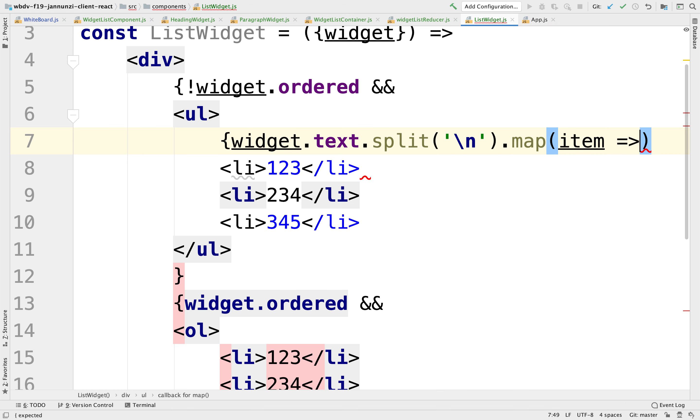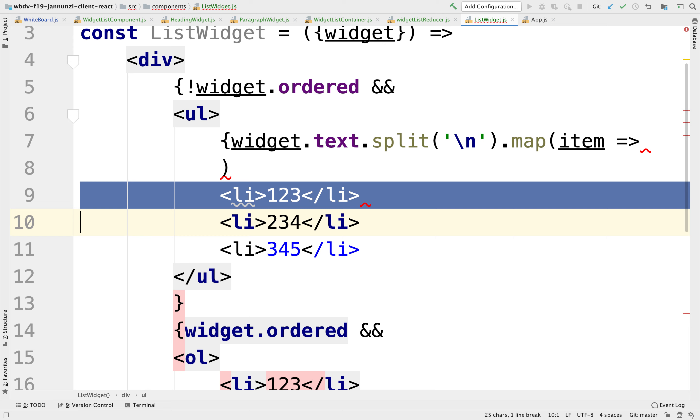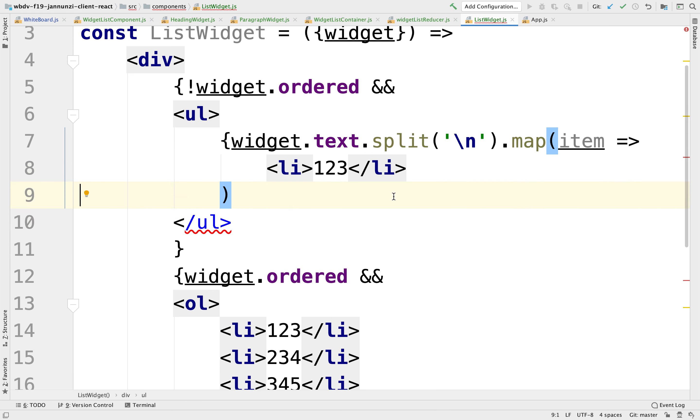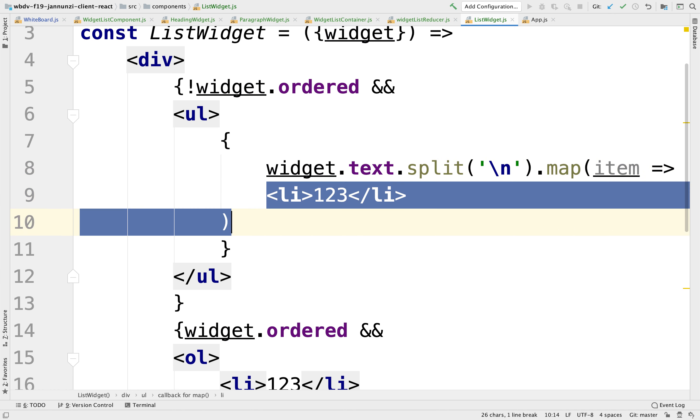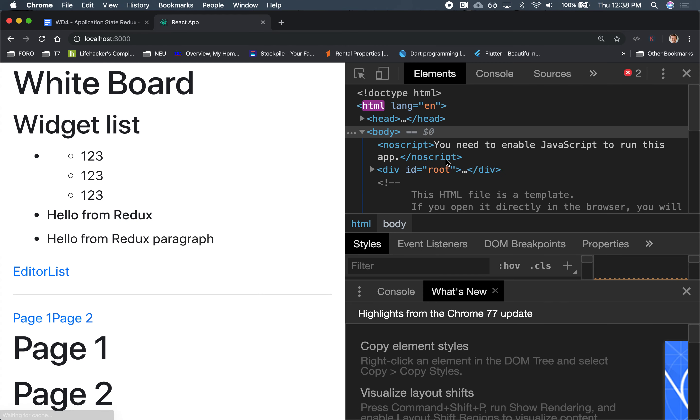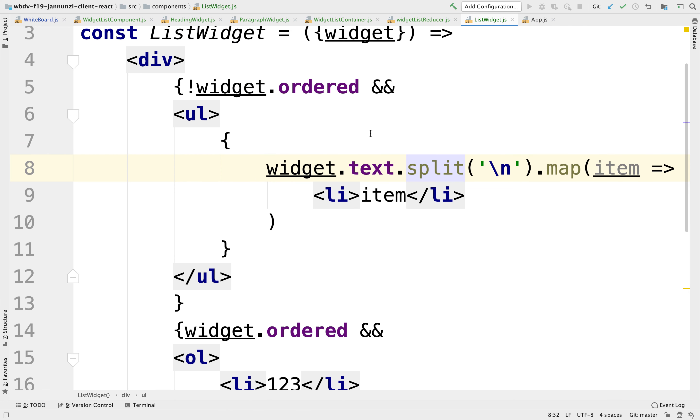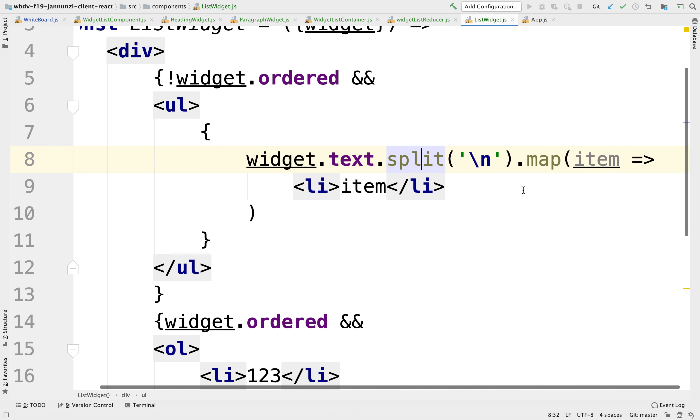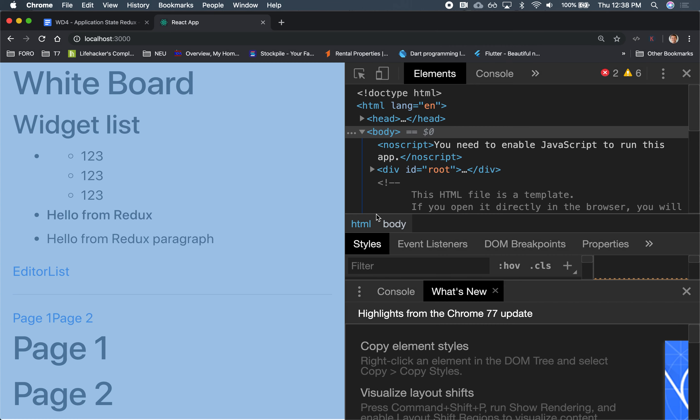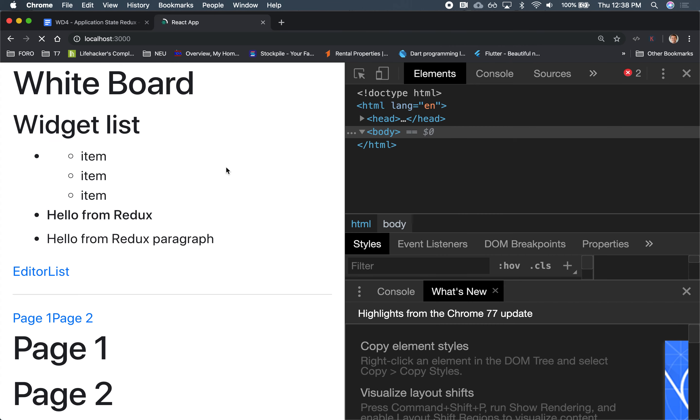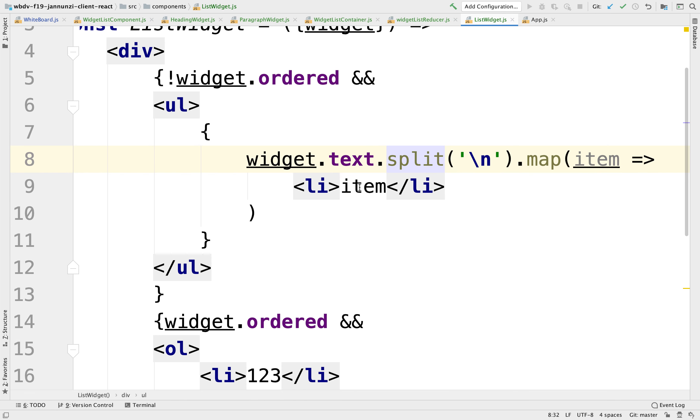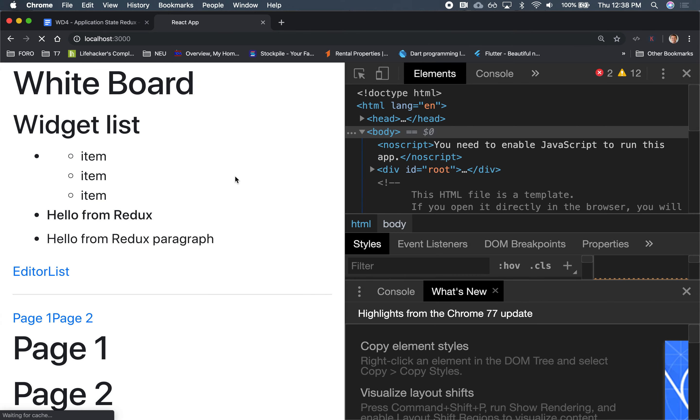We have each one of the items and we can then for the items, basically just return the li or the line item, and here would be the item. Let's see. And it didn't work. Oh, I'm sorry. This should be an expression. Item. There we go. Item one, two, three. See that?